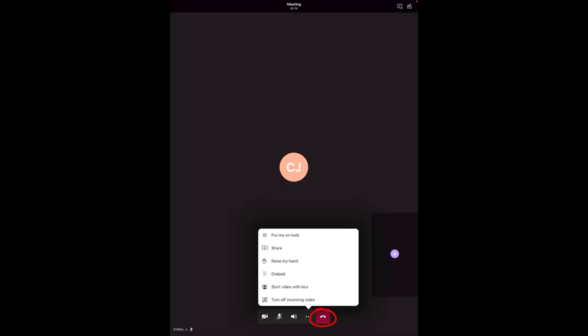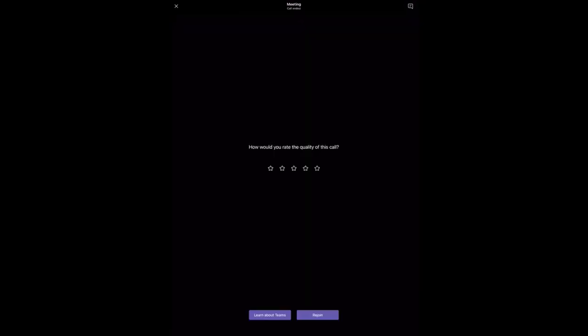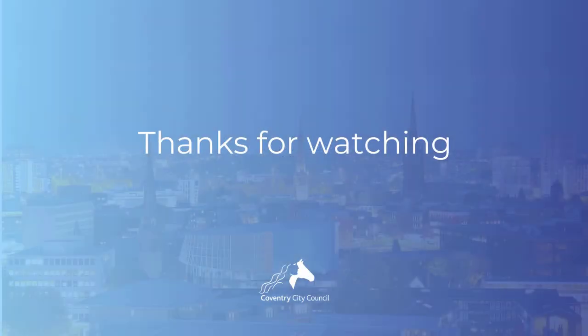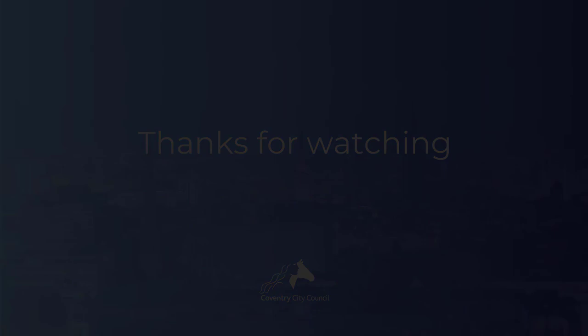When you are ready to end the call, select the red hang-up button, followed by the X icon located in the top left-hand corner of your screen as circled, followed by exit. Thank you.